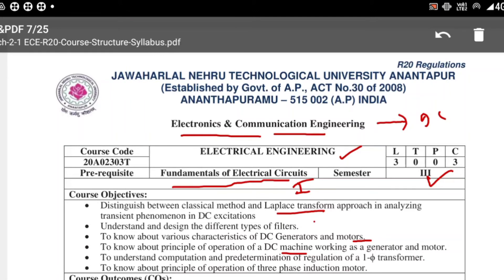Additional objectives include understanding AC machines and DC machines, computational predetermination of regulation of single-phase transformers, and knowing the principle of operation of three-phase induction motors. These are the course objectives — what we are expecting after completion of this subject.